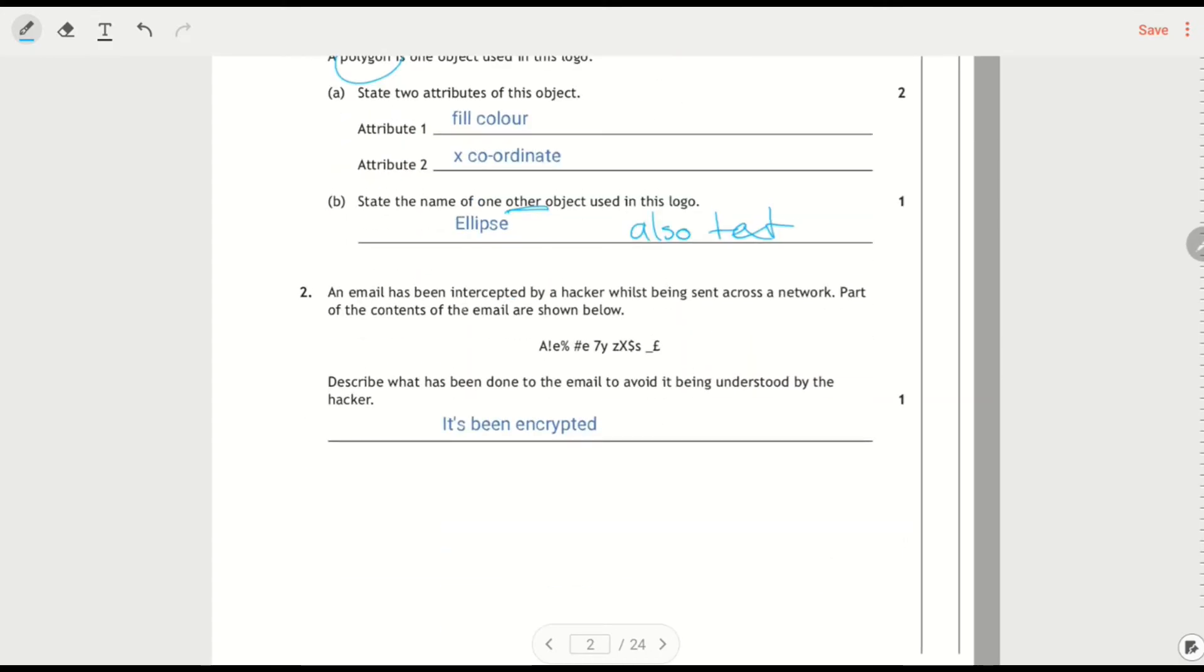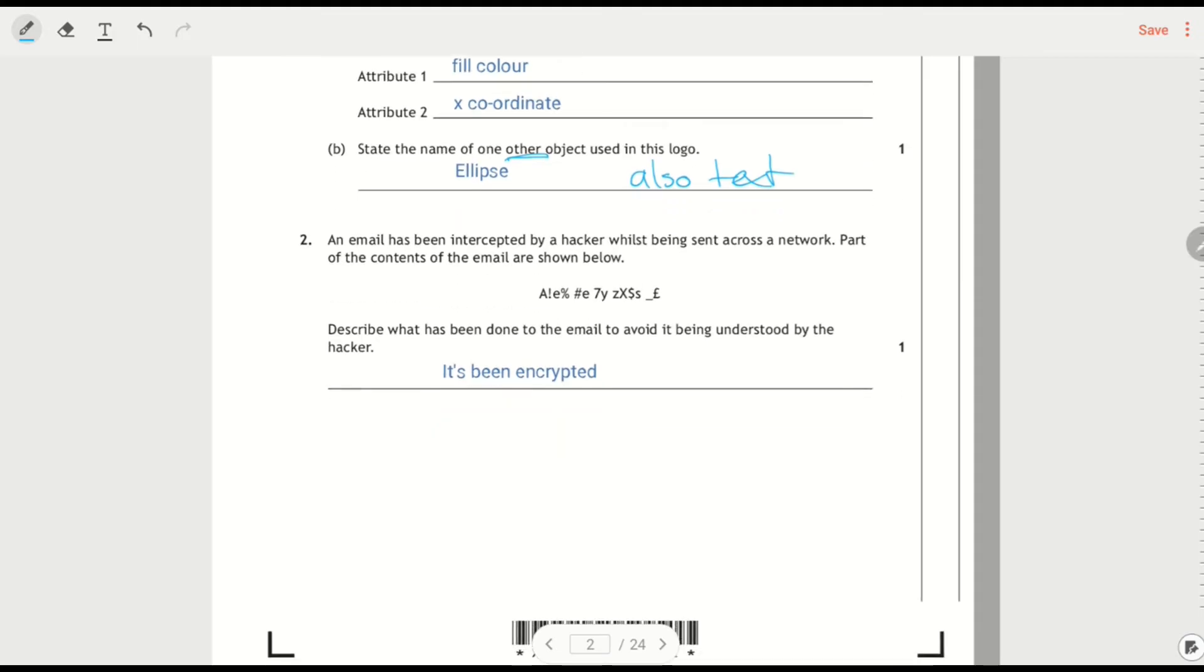An email's been intercepted, and it ends up looking like this. Describe what's been done to avoid it being understood. So it's been scrambled, turned into a lot of nonsense, so they can't read it, so that means that it's been encrypted.